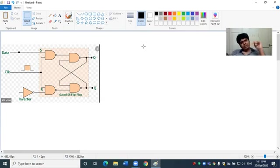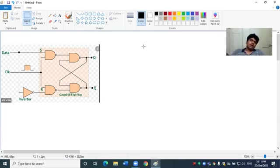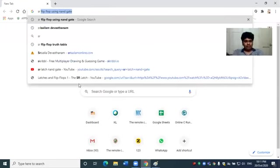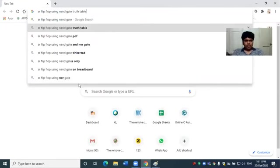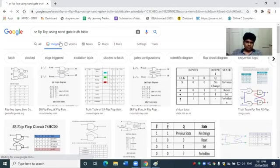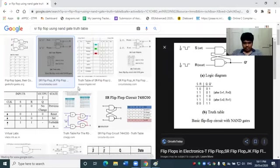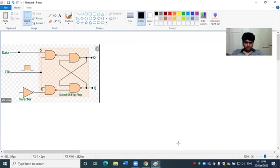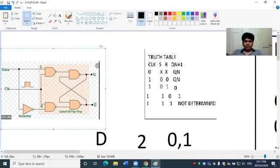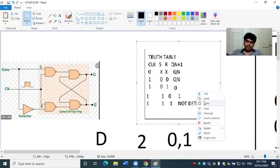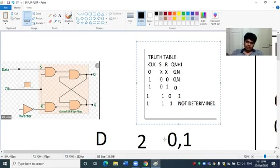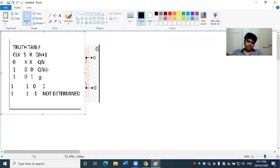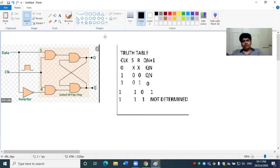D flip flop. SR flip flop has not determined, memory, reset and set states. So SR flip flop truth table, the root table. SR flip flop truth table has clock value 0 and present state output, and clock value 1.